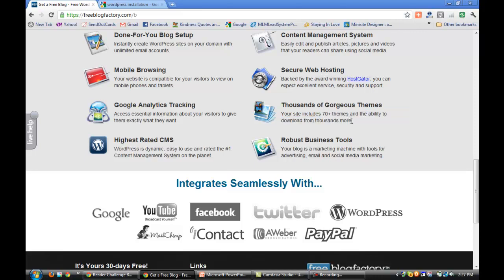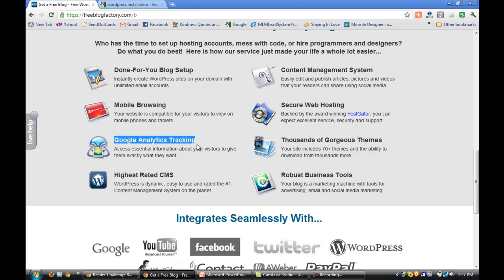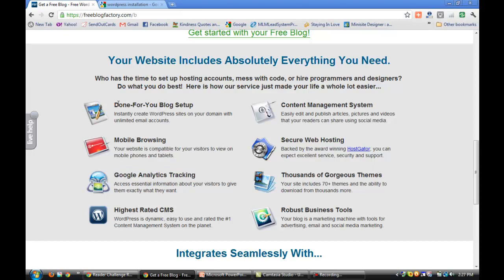That's true. Some of these themes are premium themes that you'd pay anywhere from fifty to a hundred dollars for a theme, and you've got premium themes already loaded. You've got ways to use Google Analytics, and we're going to talk about that later for tracking.